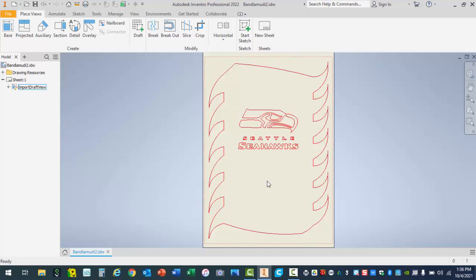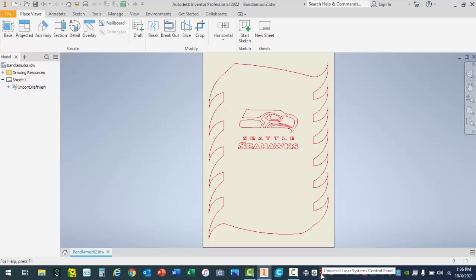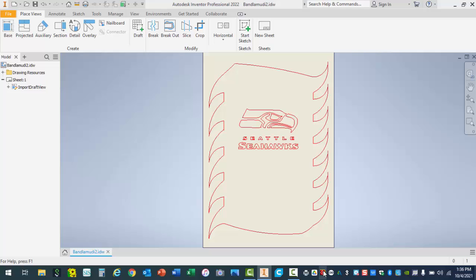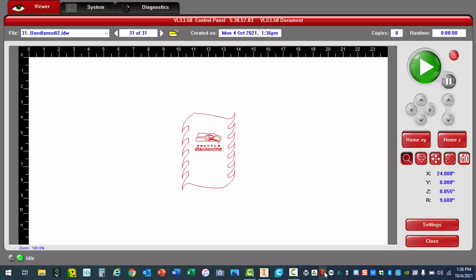Once you do this, you're going to be looking for the following icon in the bottom right hand corner of your screen. This is the universal laser control panel. You're going to click on this little red square. Click on it once. You can leave Inventor open. And here we have the interface.